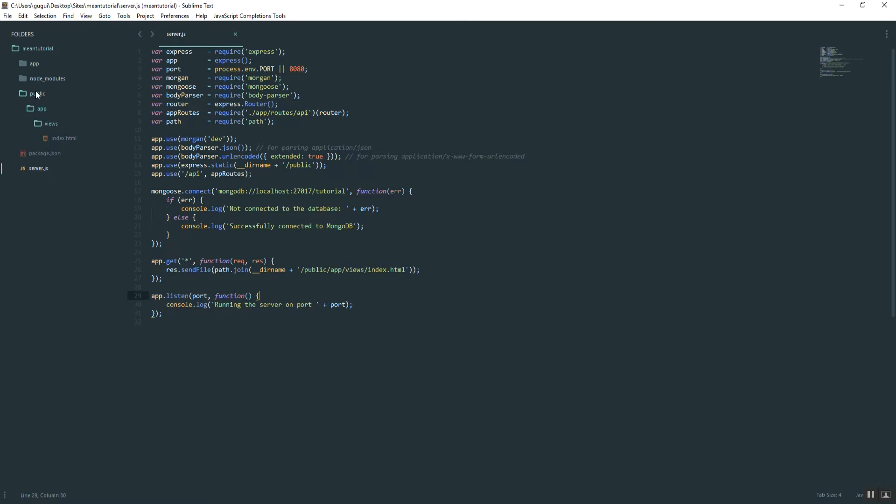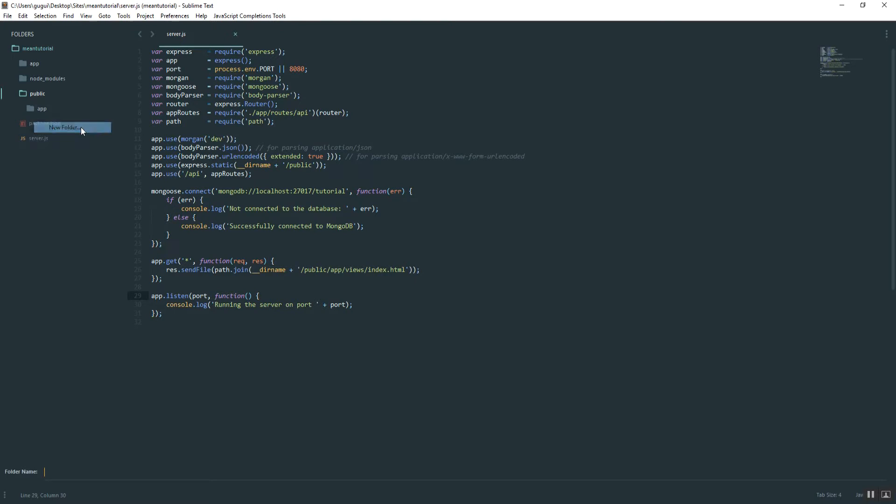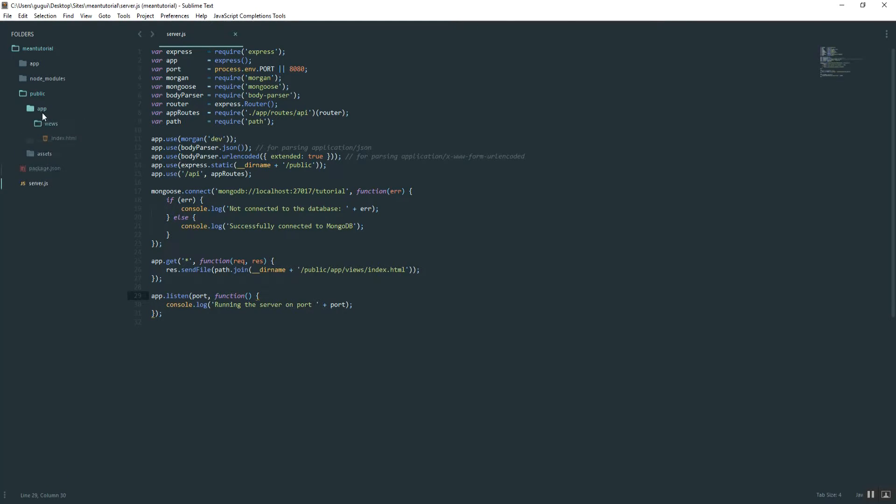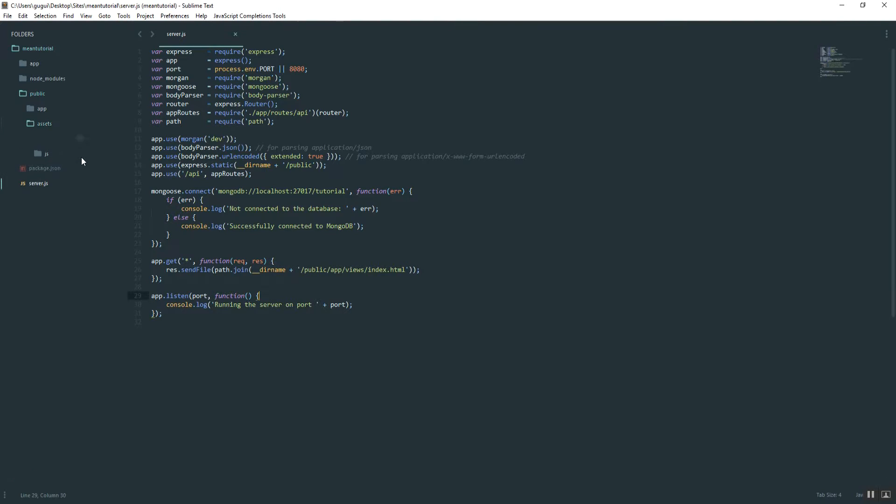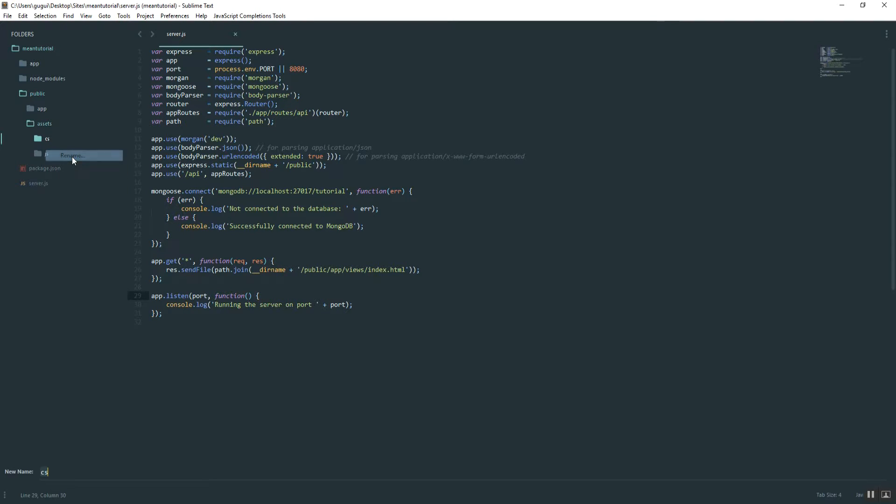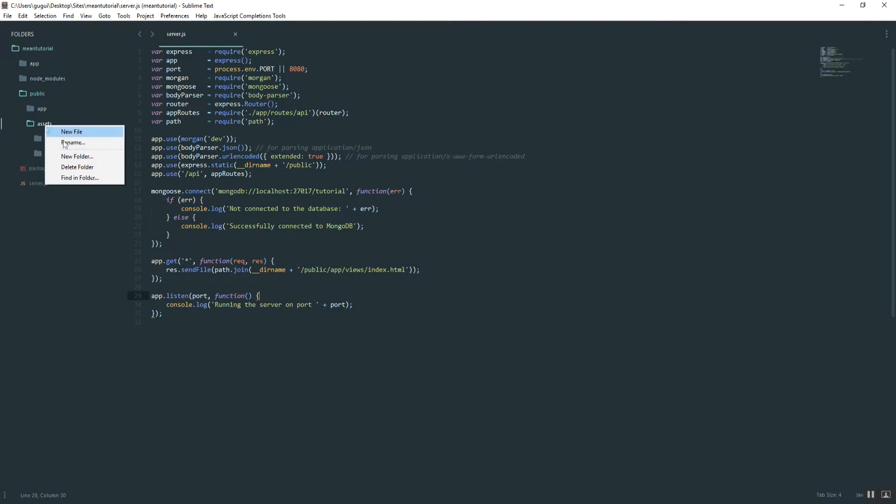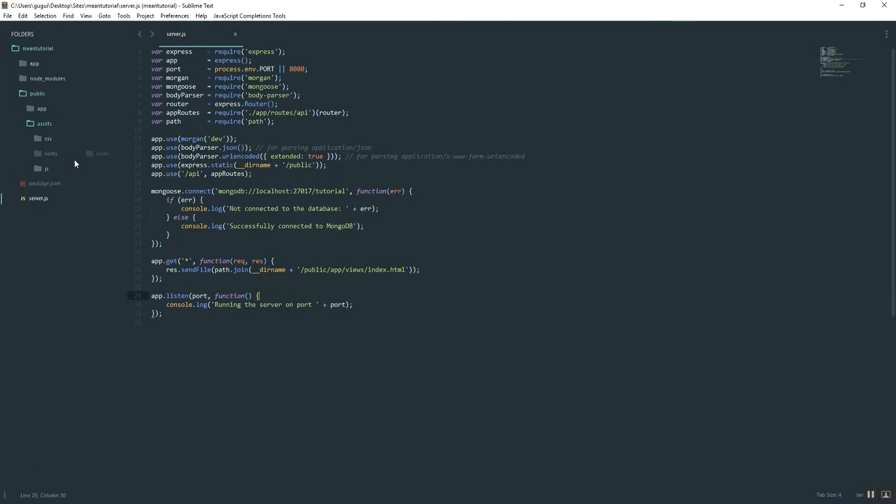Inside of our public folder, go ahead and create a new folder called Assets. Inside of Assets, create another folder called JS. And inside of Assets, create another folder called CSS. Actually, I meant CSS. And one more called Fonts.